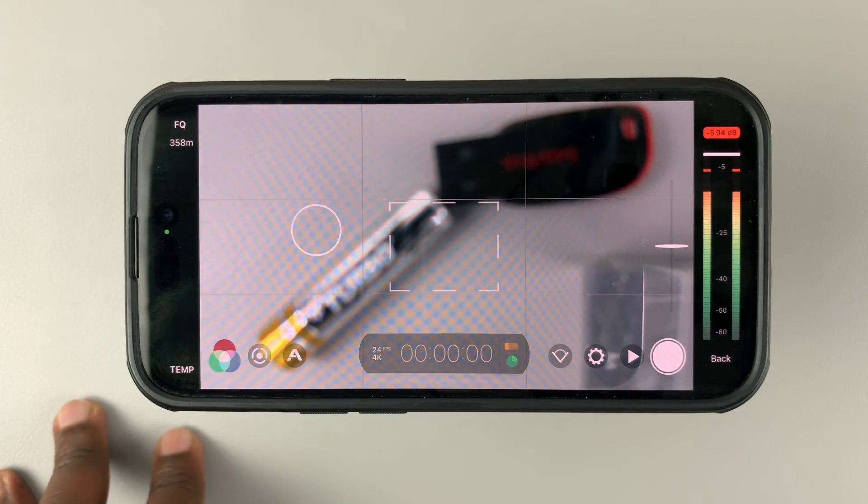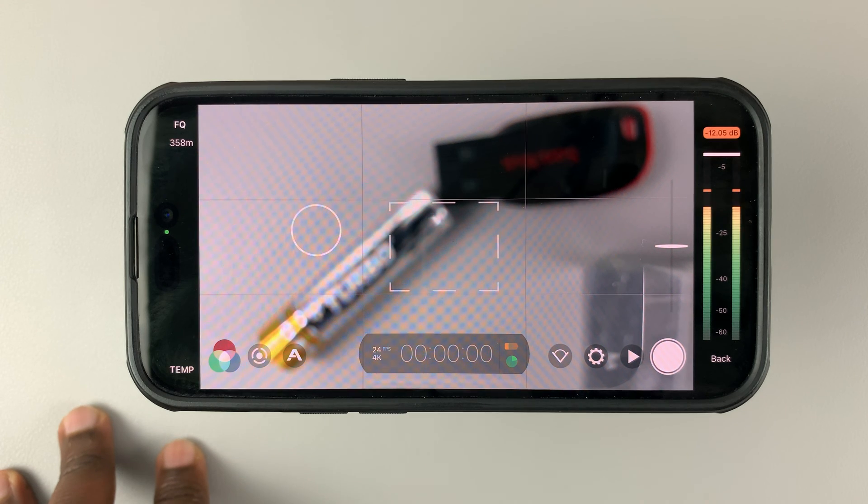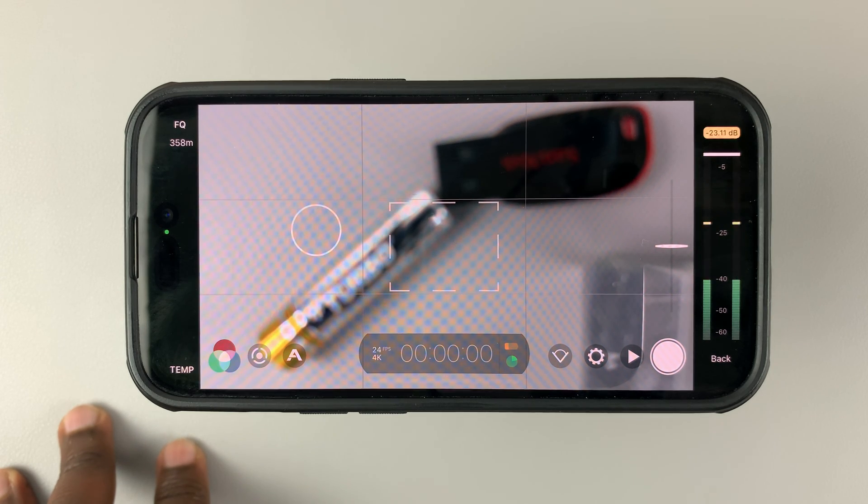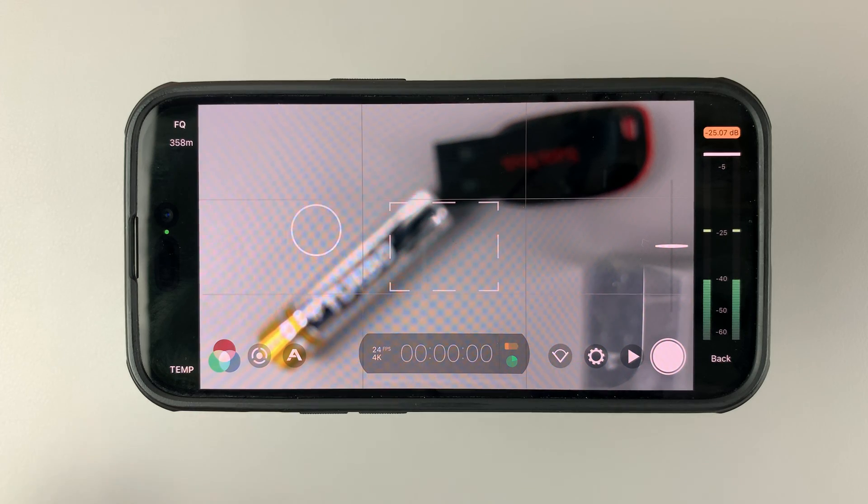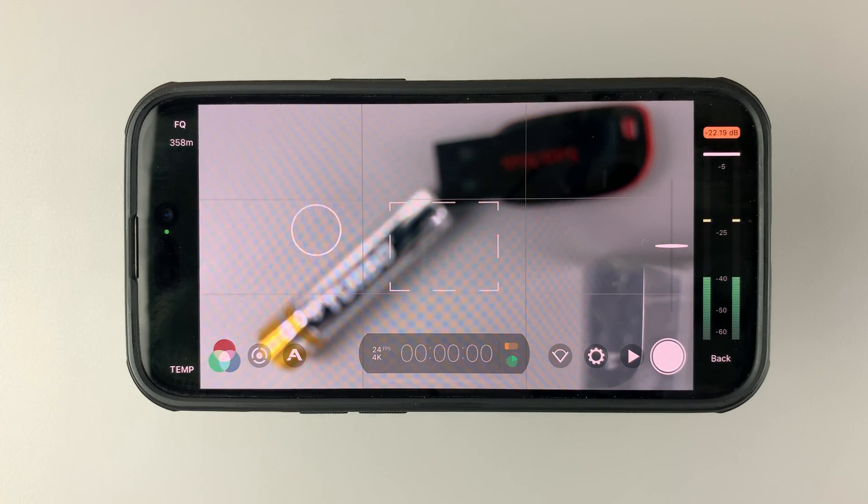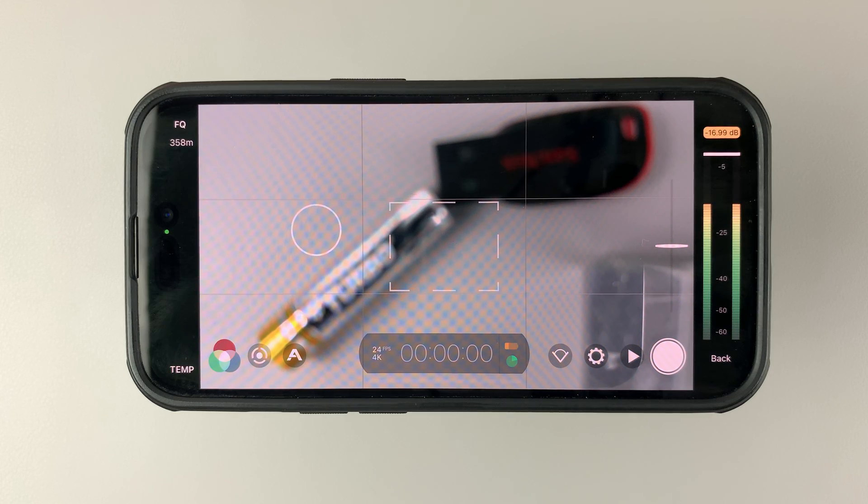That's how you can pause recordings in Filmic Pro. Thanks for watching. Leave your comments and questions down below and good luck.